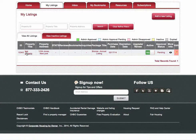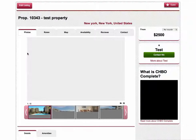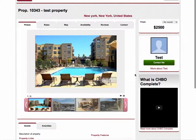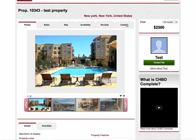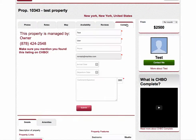I can also view my changes live by clicking the property title. This will give me a live view of the property listing. I'll click the contact tab and see the phone number that I made edits to.